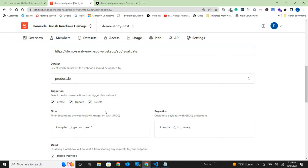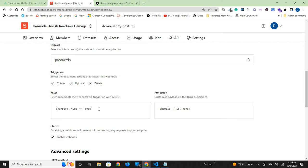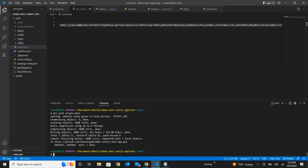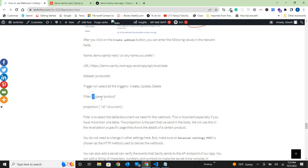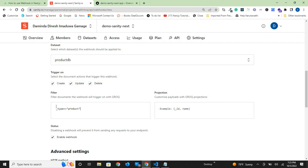That's the goal here. Next, we need to add the filter. We put _type == "product". This filter means we're only taking the product document, the product table.